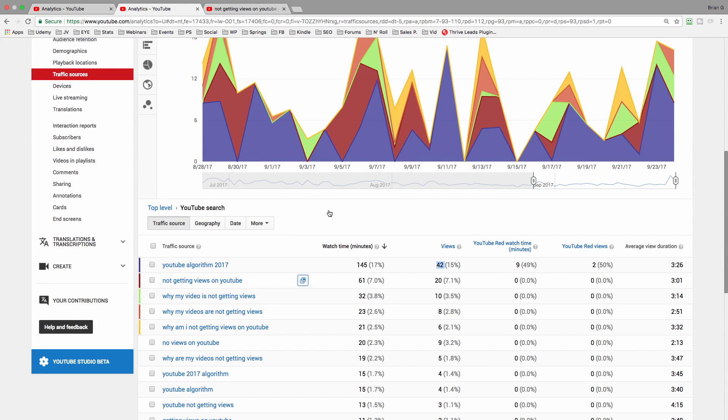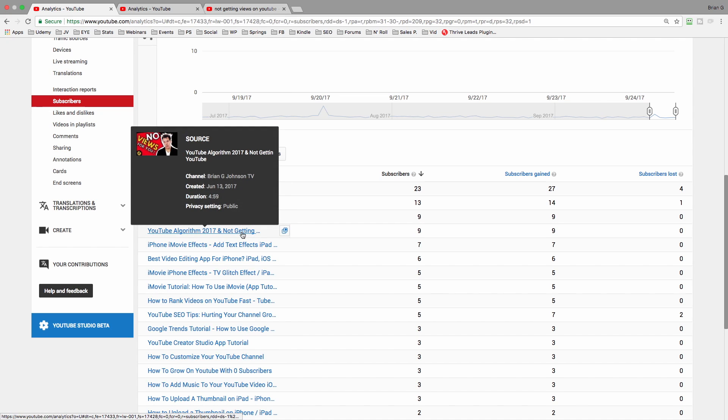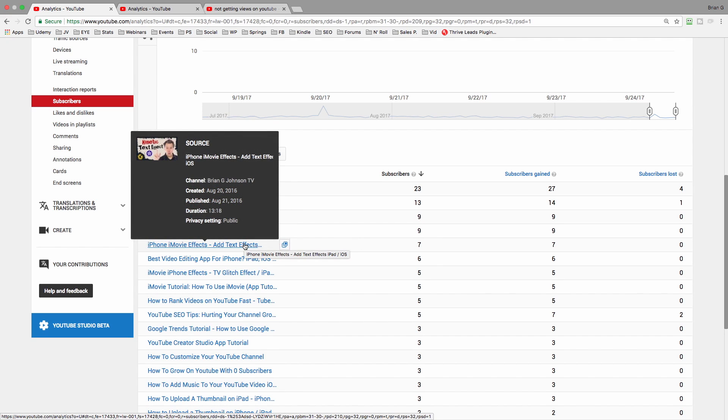By digging into your YouTube analytics, and specifically the YouTube watch page, pay attention to the videos that are driving views. And then dig deep into those videos and look at the search keywords that you're driving traffic for.